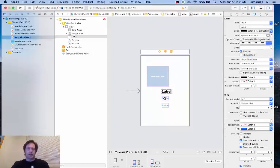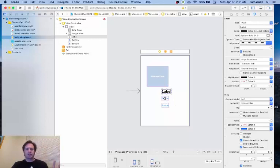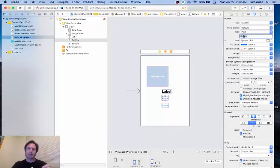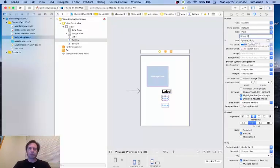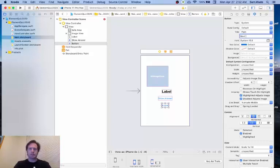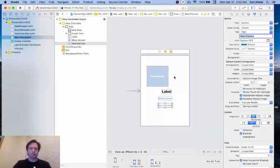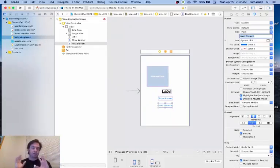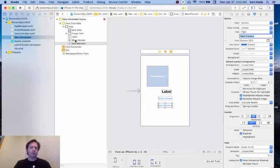And then for our two buttons, we just want, for now, just the text in the buttons. For the top button, this one is going to be show answer, and the bottom button is going to be next elements. That does two things. It's what's going to actually be on the screen, and also now you can see here, we can see the difference between our two buttons.